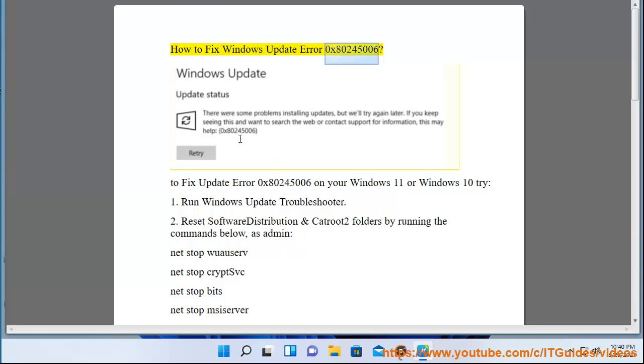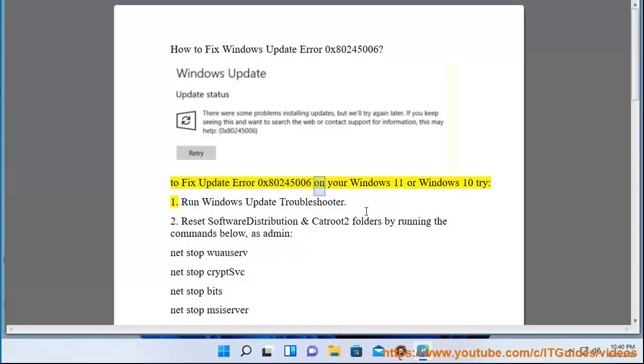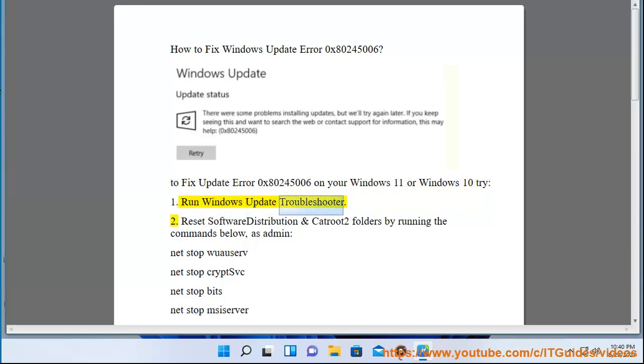How to fix Windows Update Error 0x80245006. To fix update error 0x80245006 on your Windows 11 or Windows 10, try: 1. Run Windows Update Troubleshooter. 2.